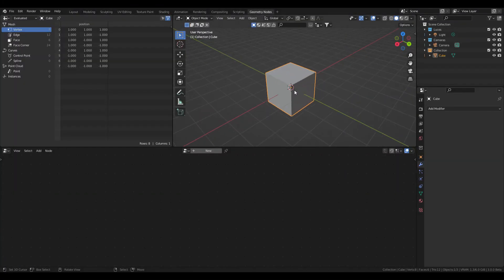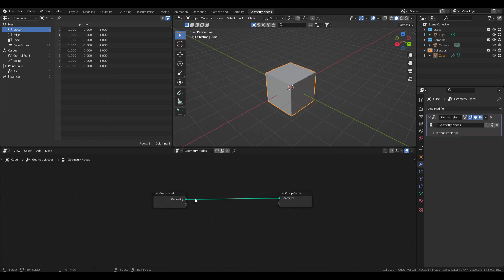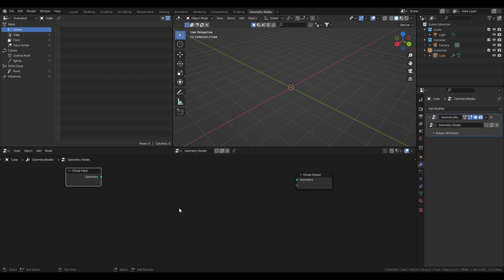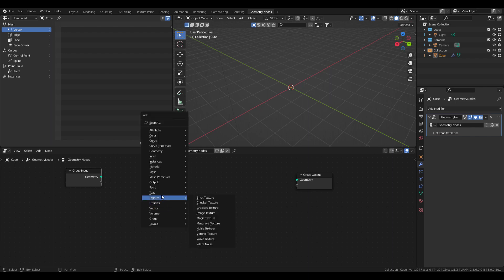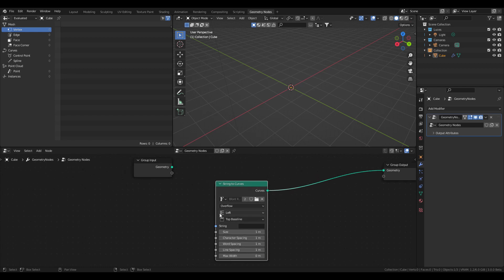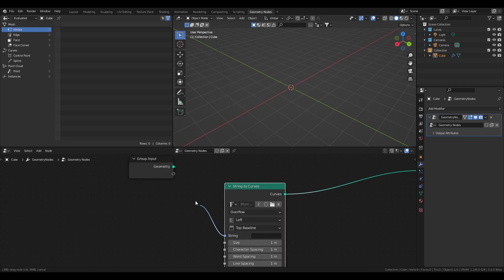I'm going to create a new node tree for this cube. I'm going to cut this link and instead add a String to Curves node, and plug this string input to a new input.